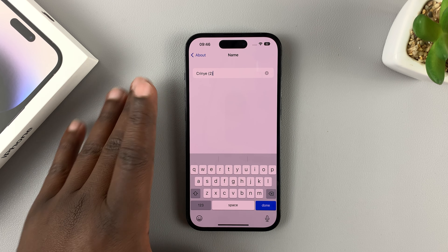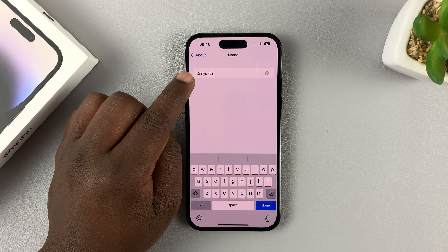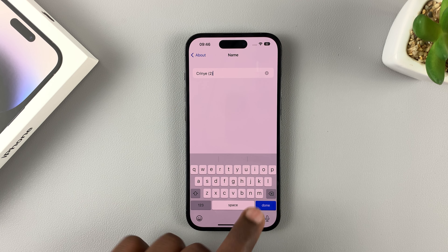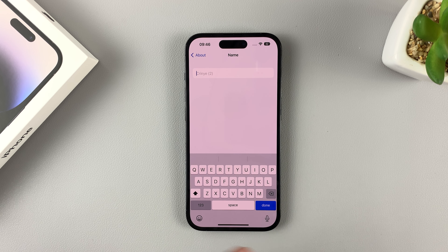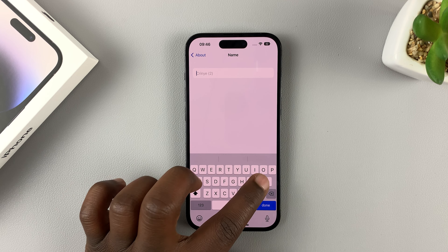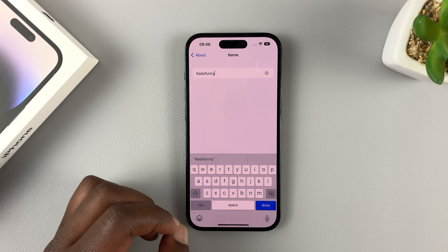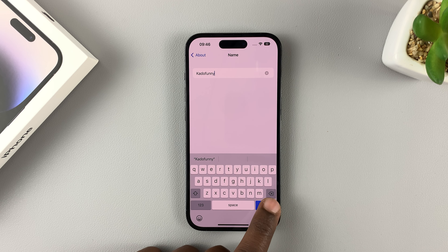At the top there, you'll see Name. You'll have a name — generally your iPhone's name. For most people, this is going to be iPhone 14 or iPhone 14 Pro. But since I transferred data from a previous iPhone, it took the name of my previous iPhone. But you can delete any name that's on there and put in your own name.